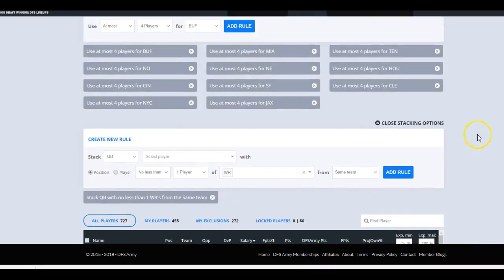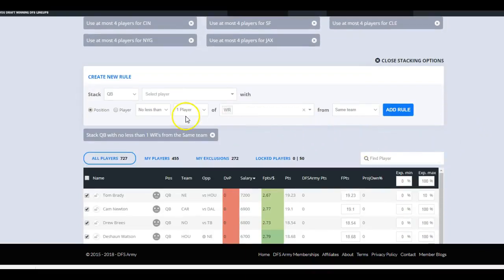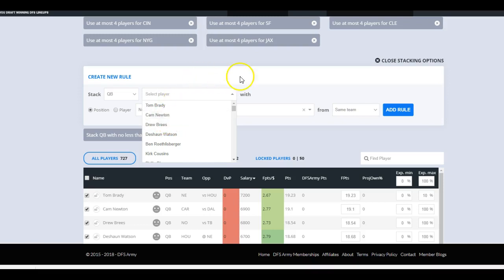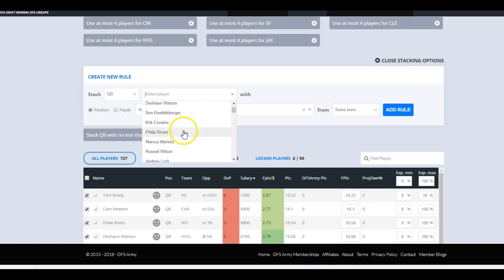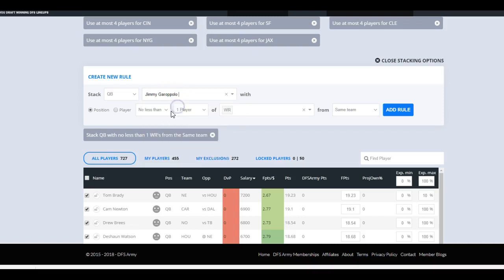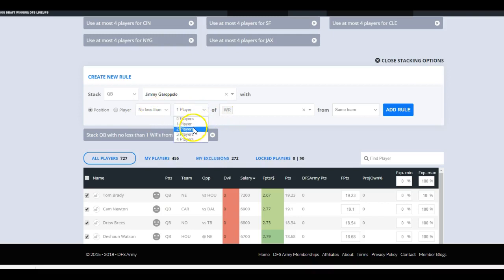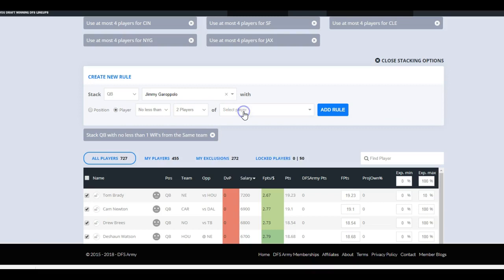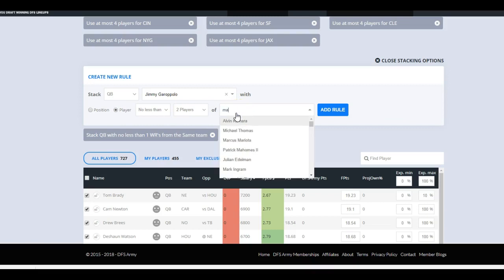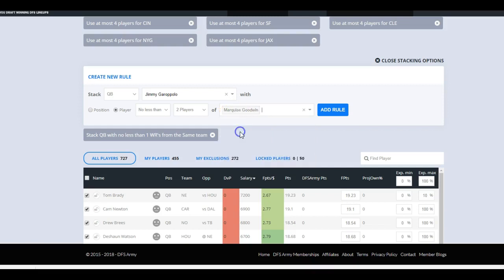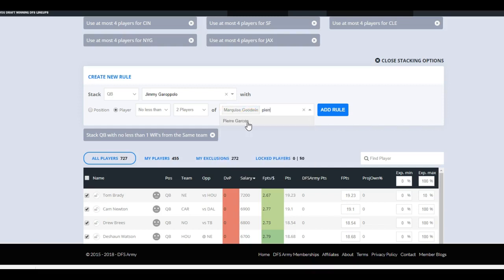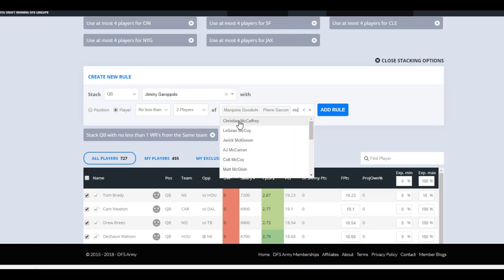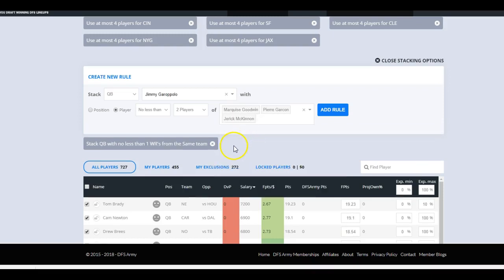We don't like to use generic things, right? So rather than that, I'm going to go direct. First of all, we're using Jimmy Garoppolo. Let's say stack quarterback Jimmy Garoppolo with no less than one of, well let's do a two-team stack. Instead of going by player, I'm going to say with no less than one of Marquise Goodwin or Pierre Garçon or Jerick McKinnon. Why McKinnon? He's a pass-catching running back. We can make that rule.